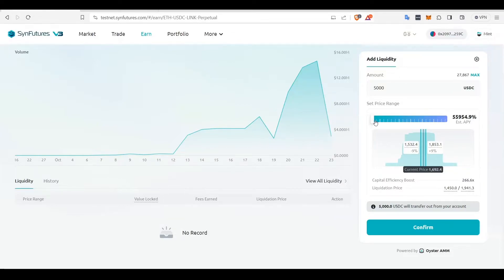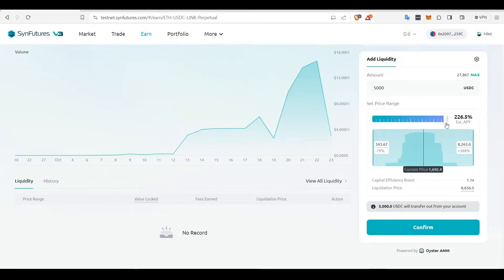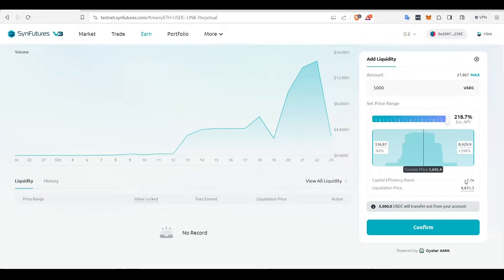If the slider is at extreme right, the range is large. Capital efficiency and APY are both low, but the chances of getting liquidated are also small.